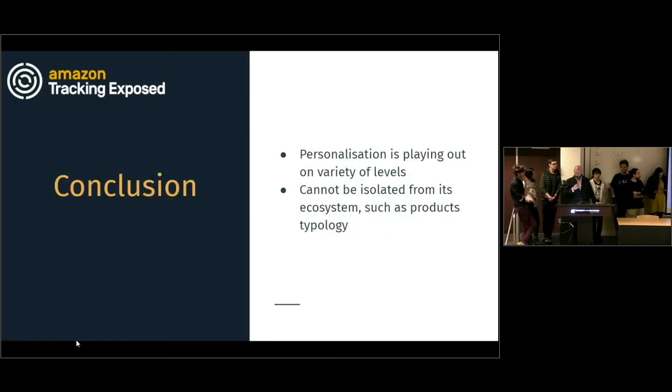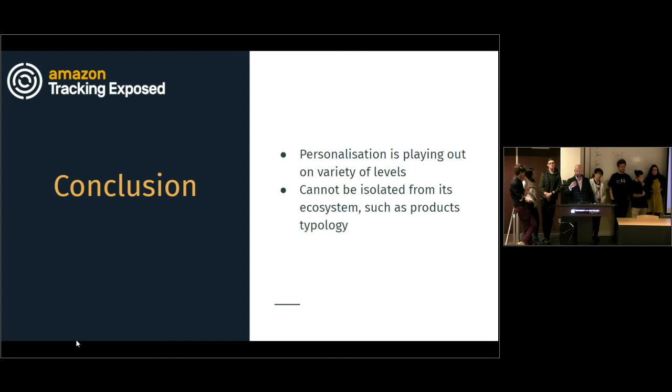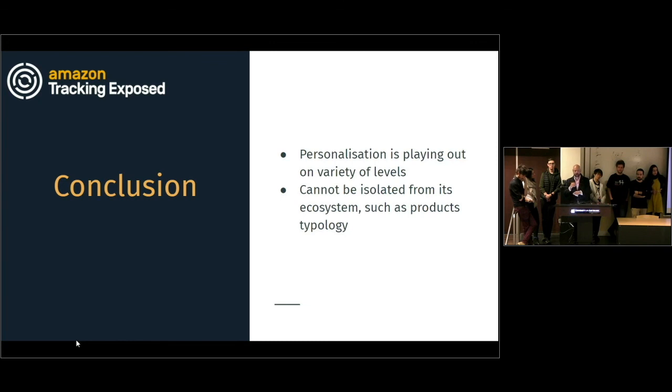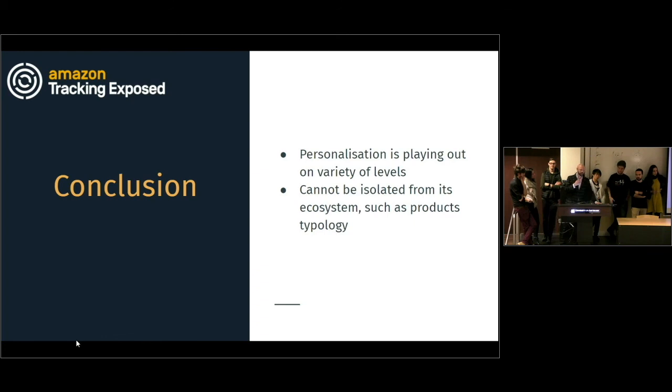Conclusion. Well, the personalization plays out at many different levels. And it was also meaningful to isolate the kind of products. If you are looking for earbuds or if you are looking for a specific brand or a specific model, that's something that we should have to keep in account to better compare our tests. Thank you.